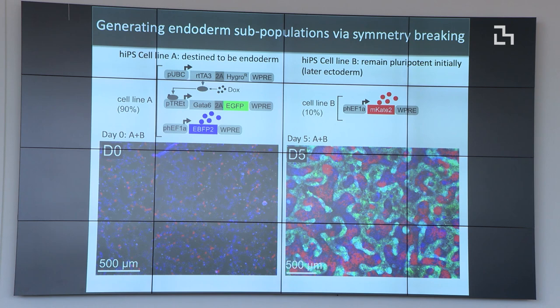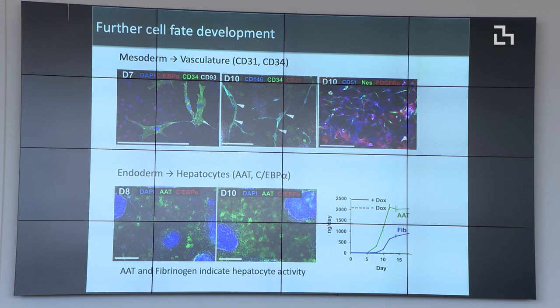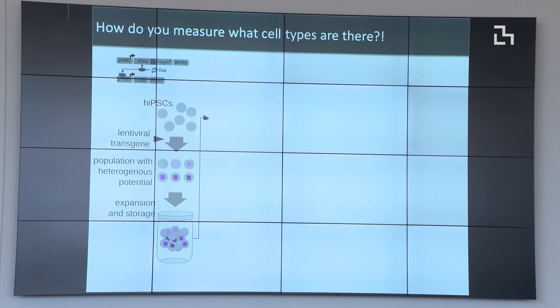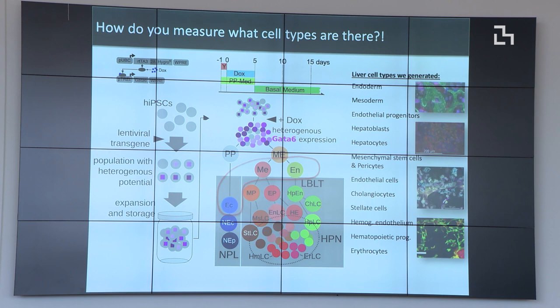Here are experiments where we introduce a mixed cell population — all iPSCs to start, but one fated to become endoderm and the other ectoderm. The endoderm are the blue cells and the red cells are ectoderm. After administering Dox, those blue cells start turning green showing they've gone through that first cell differentiation. Going further, after that critical symmetry break we can stain for downstream markers — the mesoderm becomes vasculature, and the endoderm becomes hepatocytes expressing albumin and fibronectin, confirming they are truly hepatocytes.